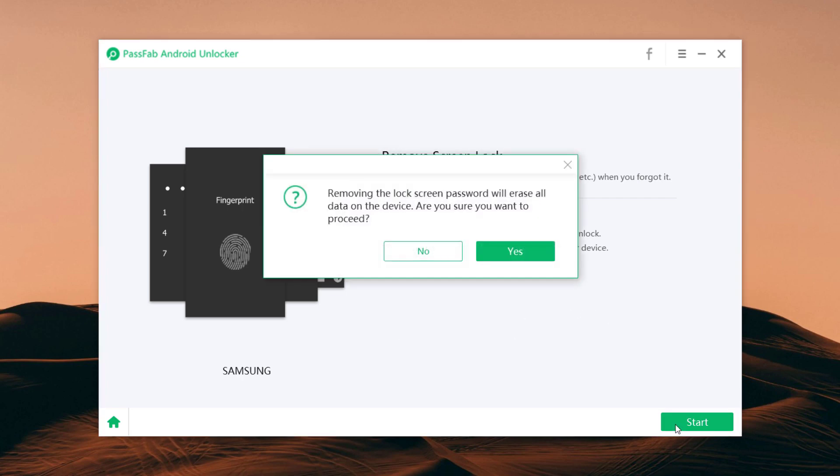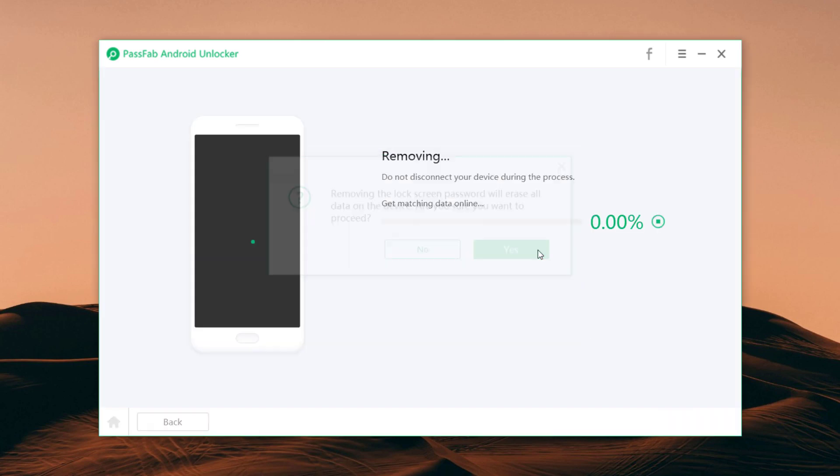Then you must confirm that removing the lock screen passcode will erase all data on the device. Click yes, then it will start to remove lock screen automatically.